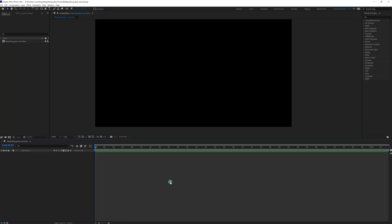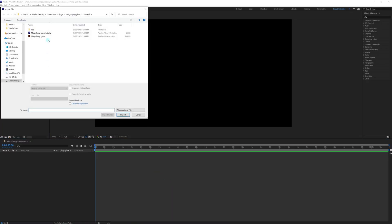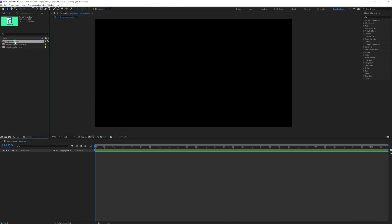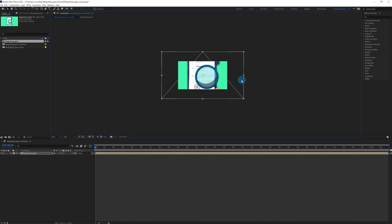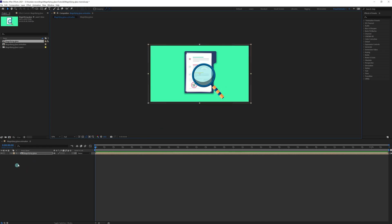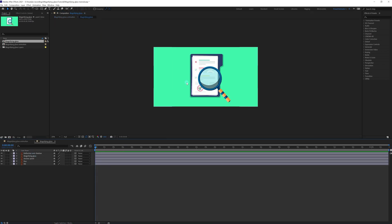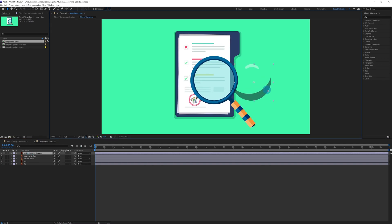Let's import the illustration file. Let's drag the composition into the timeline and scale it up to fit inside the composition window. Let's open the composition. These are the layers, and here is the reflection and the shadow portion.